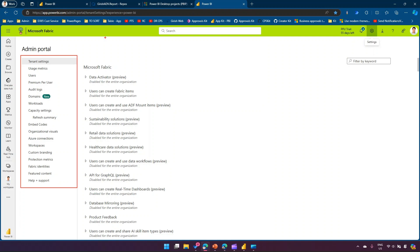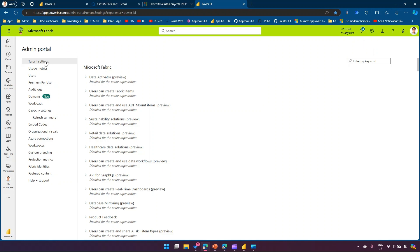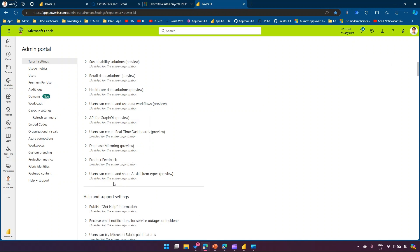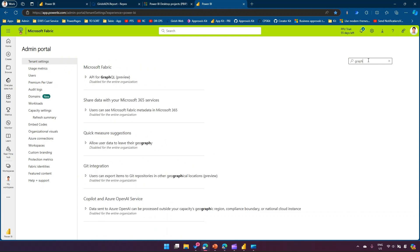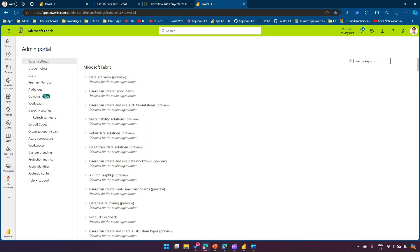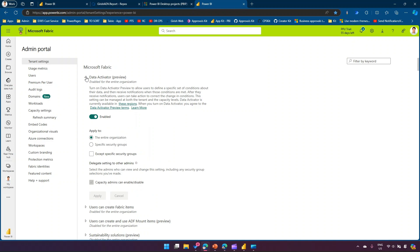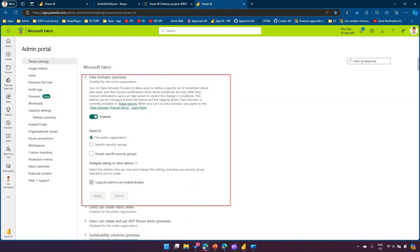Under Tenant Settings, all items related to your tenant are stored. You can search here — for example, searching 'graph' will show relevant settings. Use the filter by keyword search if you know a setting but can't navigate to it. Most settings follow the same pattern: you enable or disable a feature using a toggle switch.